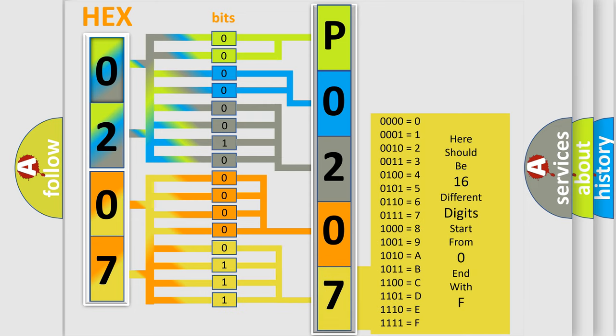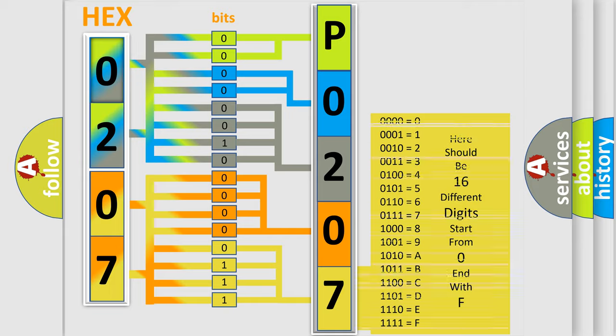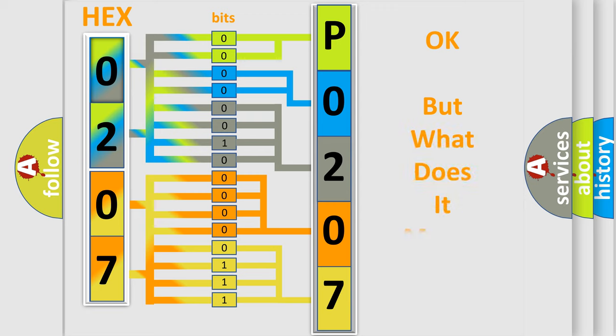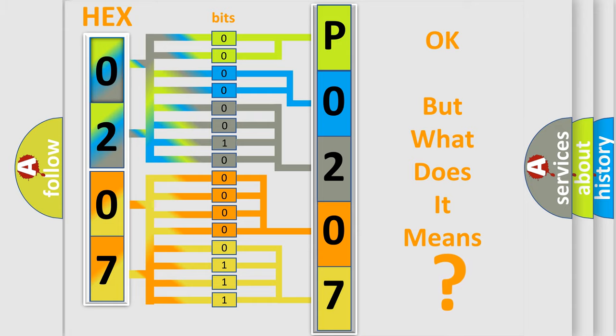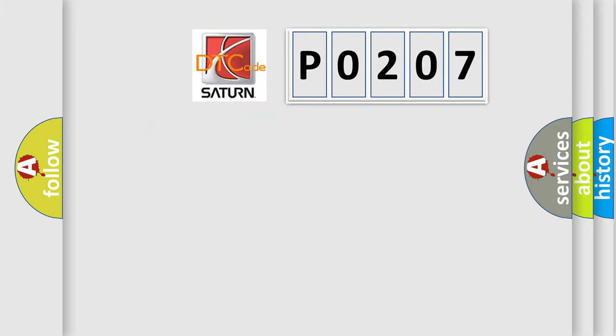We now know in what way the diagnostic tool translates the received information into a more comprehensible format. The number itself does not make sense to us if we cannot assign information about what it actually expresses. So, what does the diagnostic trouble code P0207 interpret specifically?